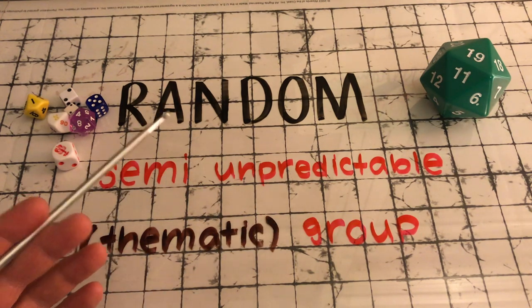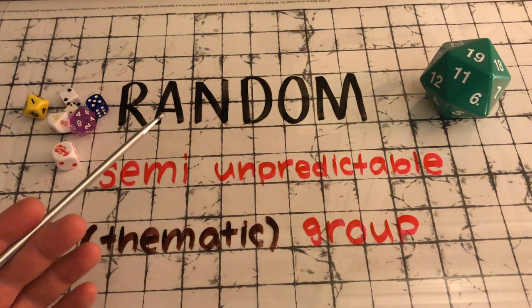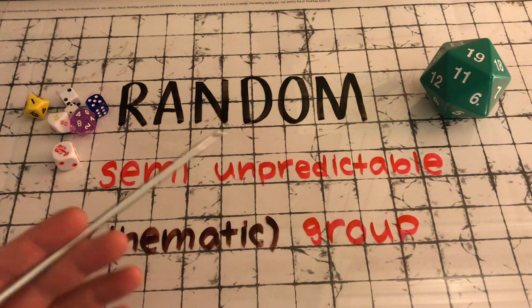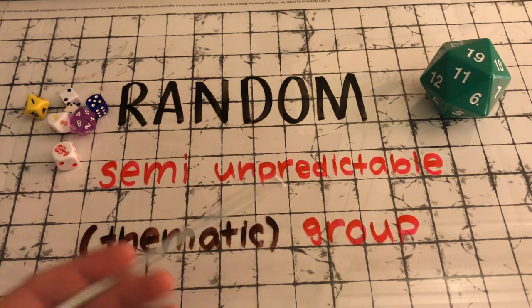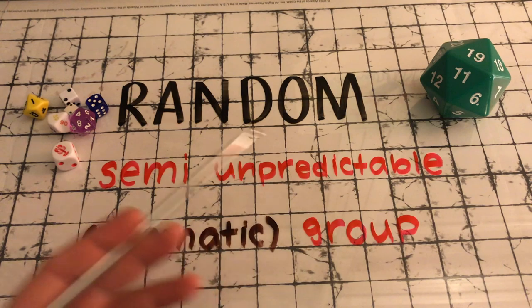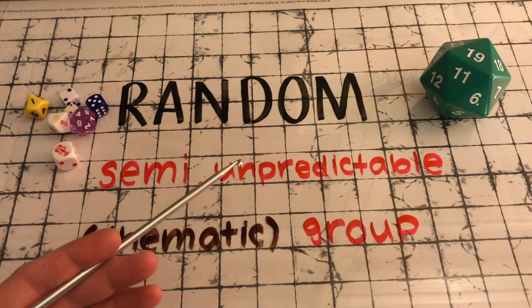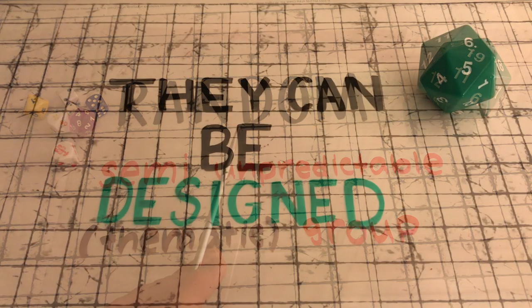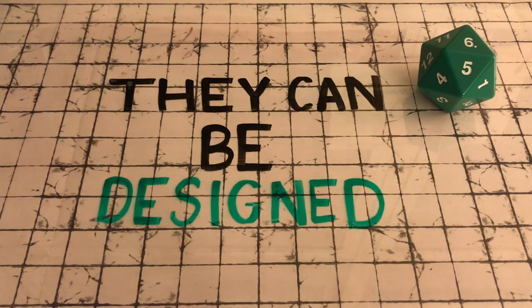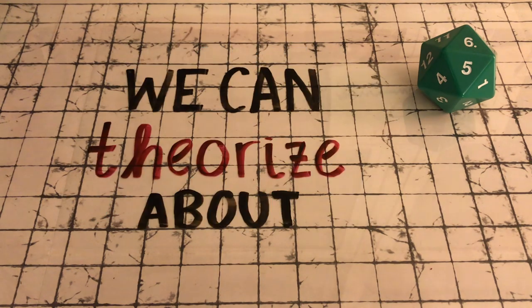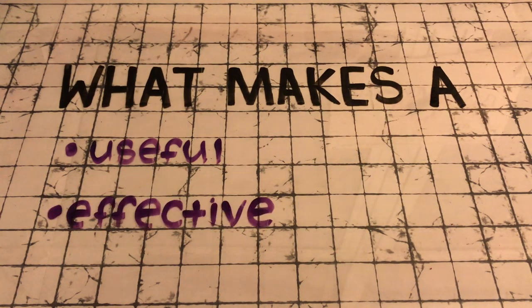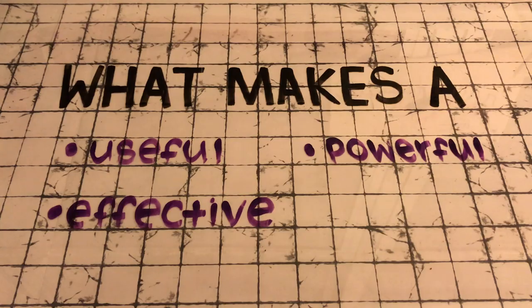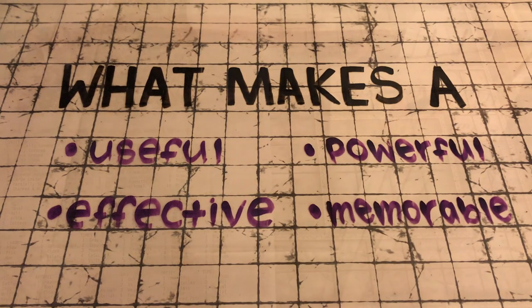As we've seen in the examples of the random tables that I've shown you, and examples of random tables that you know from your gaming, they're all with a theme. That's the purpose you use a random table for. You want to generate a type of door, or a type of monster, or a type of terrain. So they're already thematic, and they're only semi-unpredictable. Well, the implications of all this mean that they can be designed. And if they can be designed, we can theorize about what makes a useful, effective, powerful, memorable design.